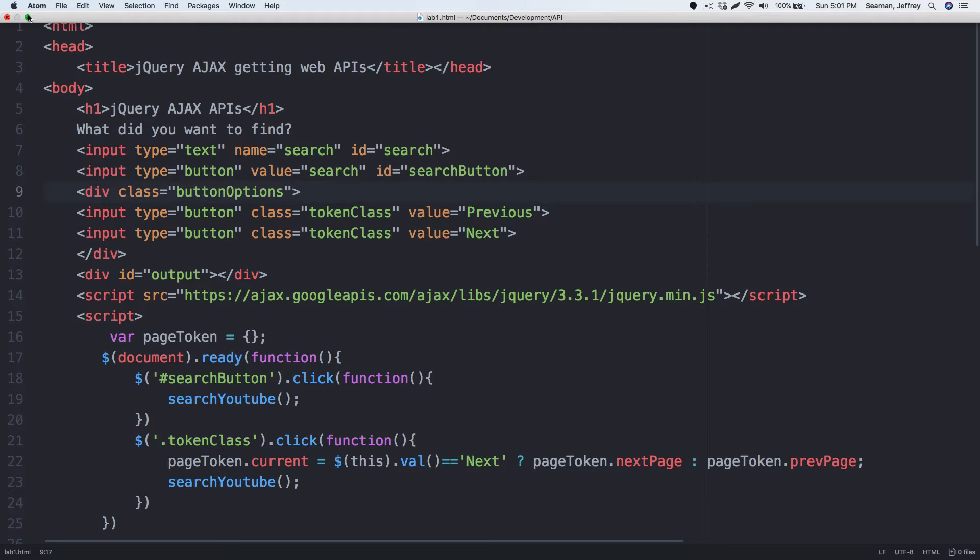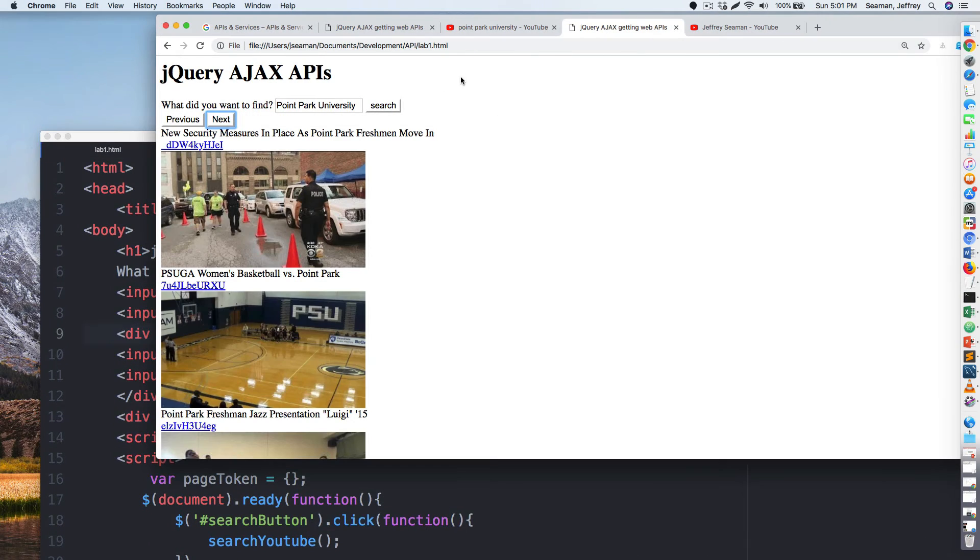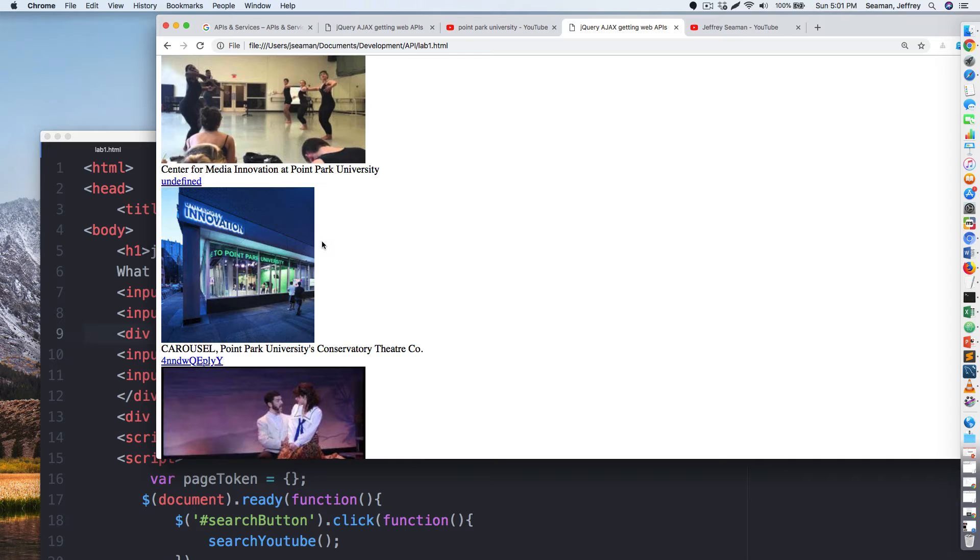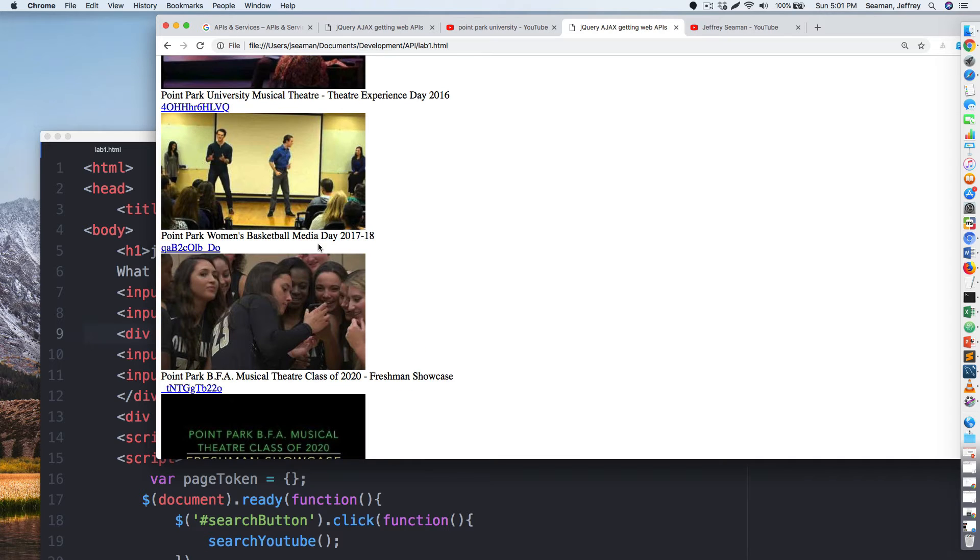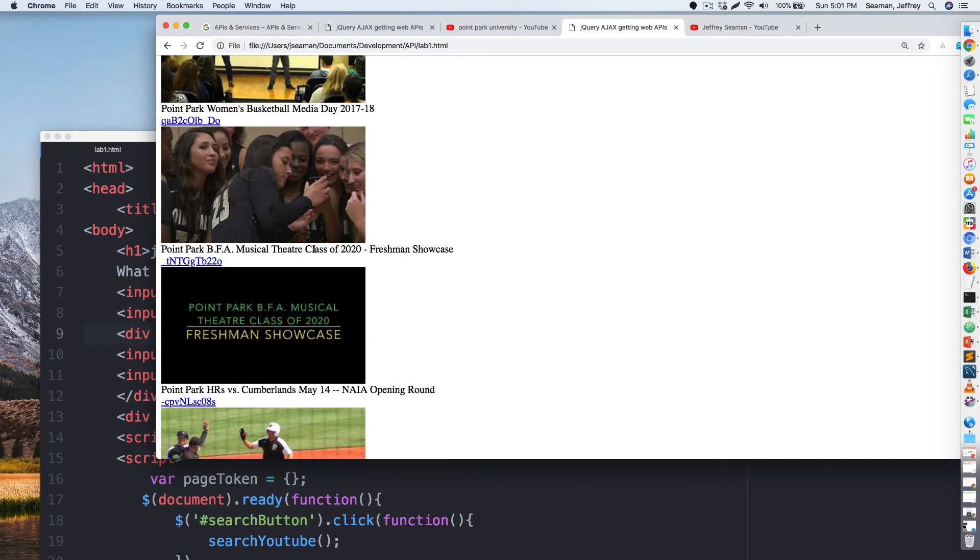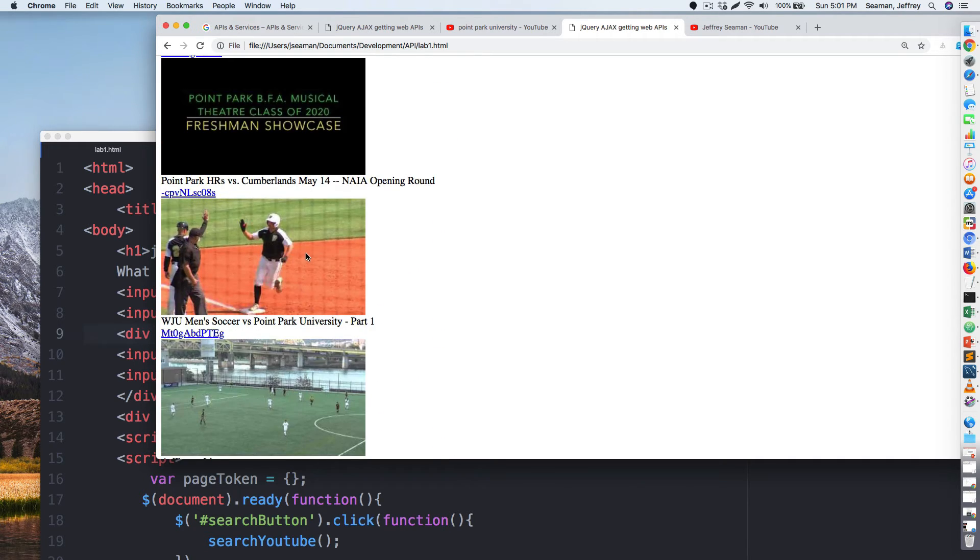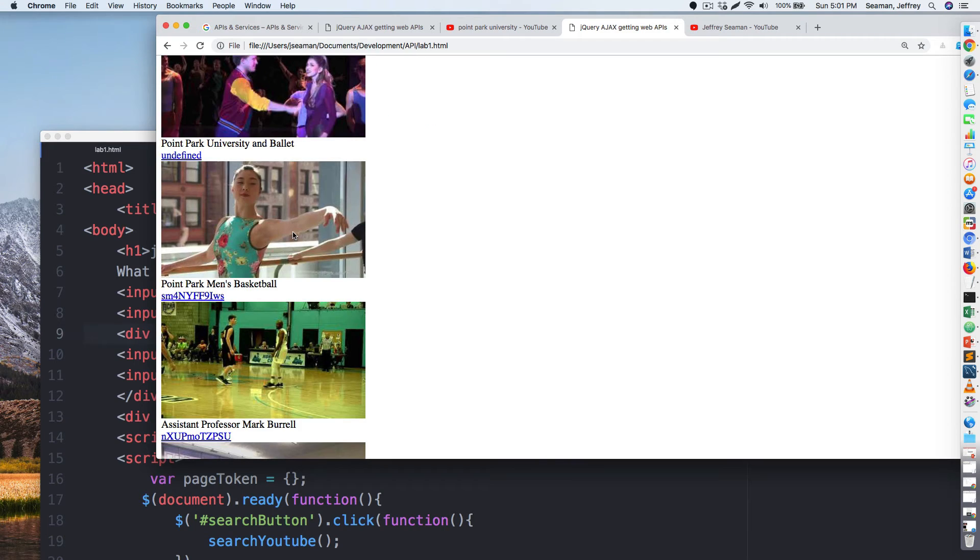And that right there actually puts the code in place and everything's working the way it's supposed to work. And that's what we're looking to accomplish.